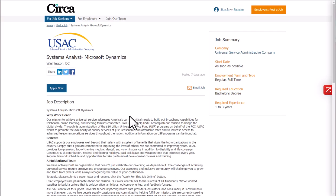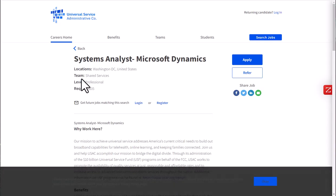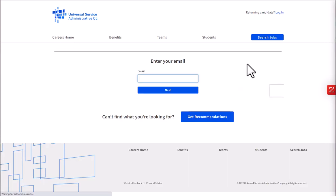When job seekers click apply now, they are redirected back to your actual website or ATS. From there, they can complete the application and they will be tracked using your own system just like any other candidate.